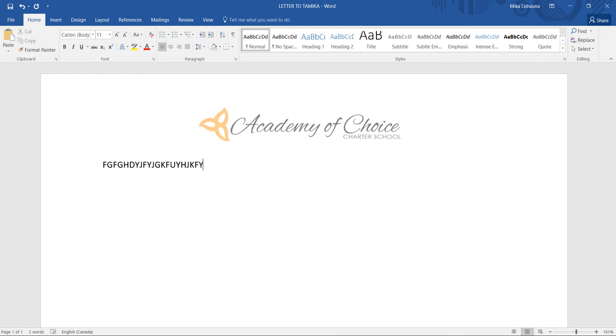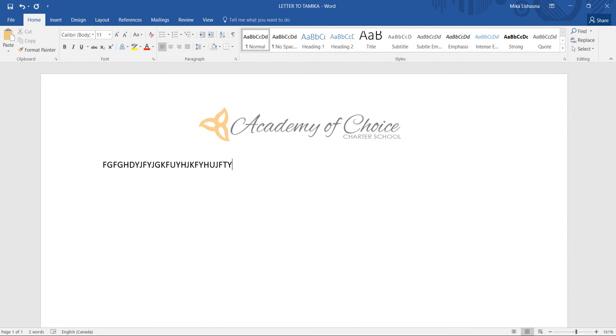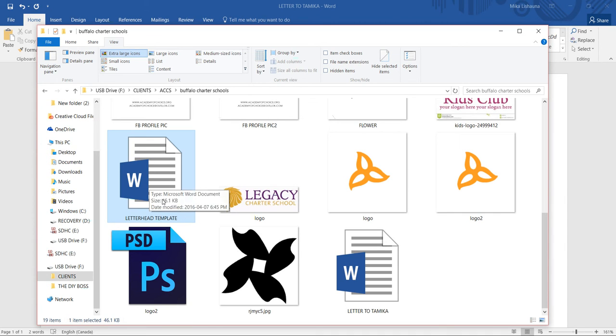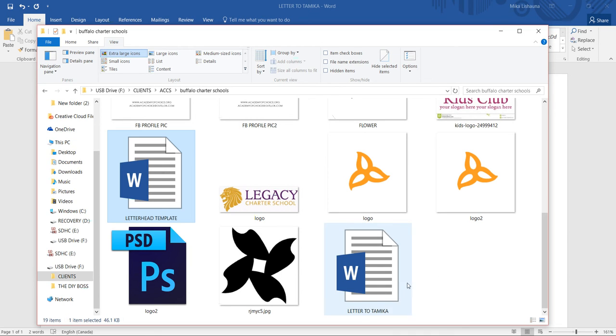The reason why I say to do this is because as you can see, it's changed to Letter to Tamika. And if you go back into the folder where it is, you'll see the original letterhead template is still there and we've just created a new one right here, the Letter to Tamika.